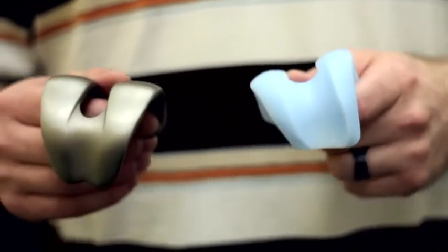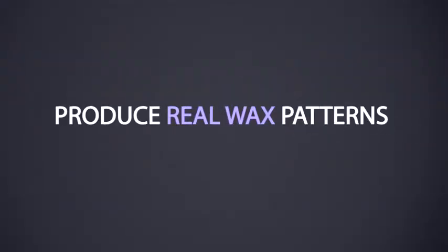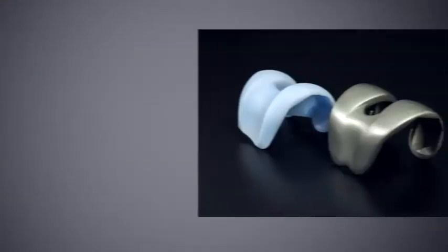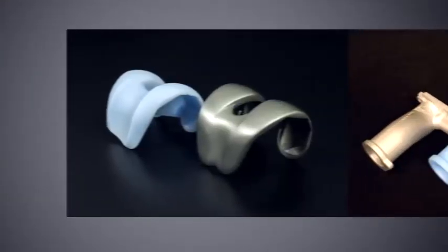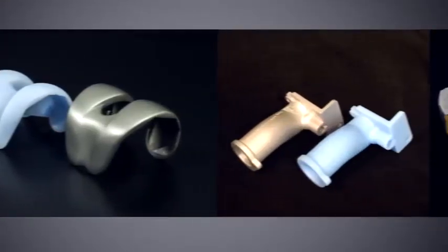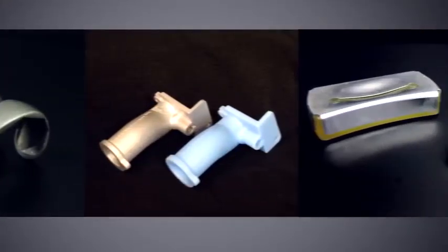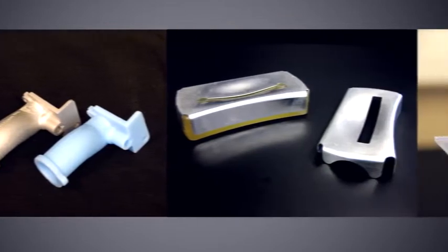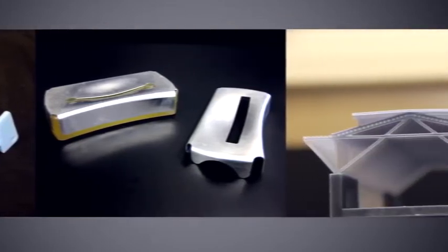The ProJet 3500 allows me to create production-ready custom casting patterns for medical implants, produce real wax patterns. The ProJet 3500 produces professional-grade wax patterns so you can streamline your process and go straight to direct investment casting.